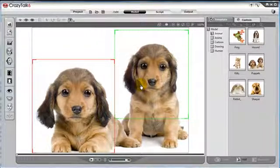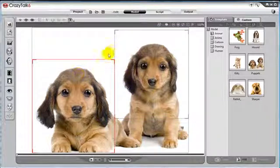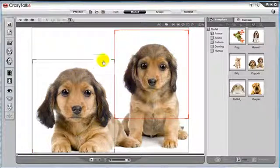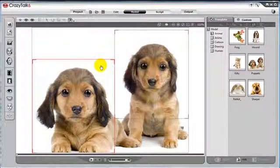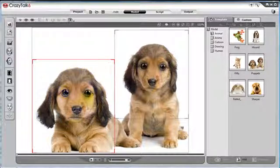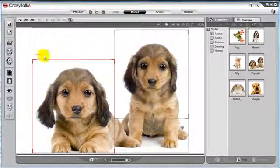One of the coolest features for CrazyTalk 6 is the fact that we have multiple characters within one project. For example, we have two puppies. We can animate them together. So without further delay, let's dive in.